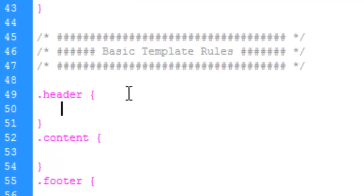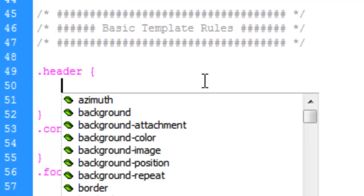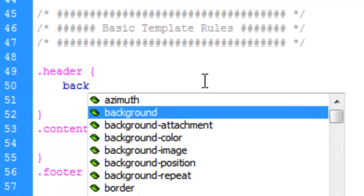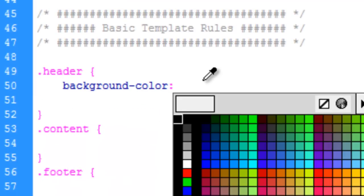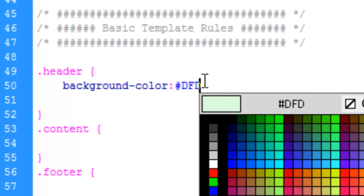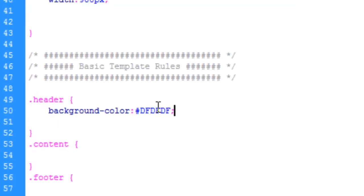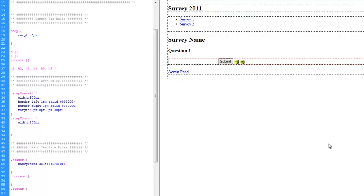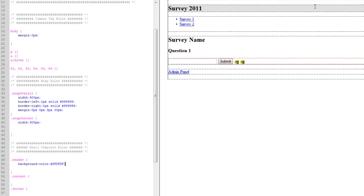The header, we're just going to change the background color. And we're just going to make it a light gray. There we go.